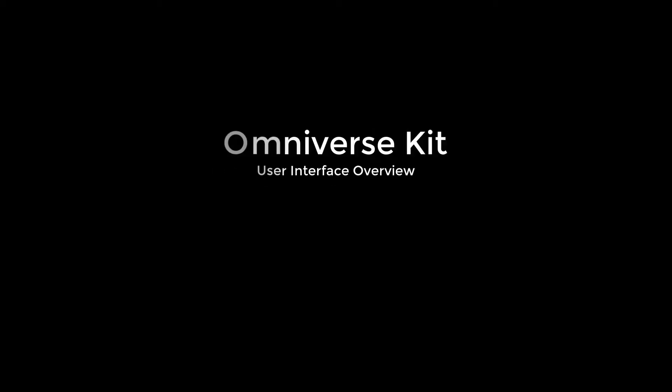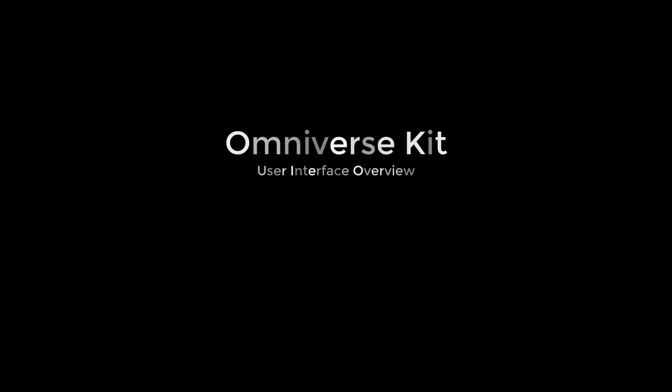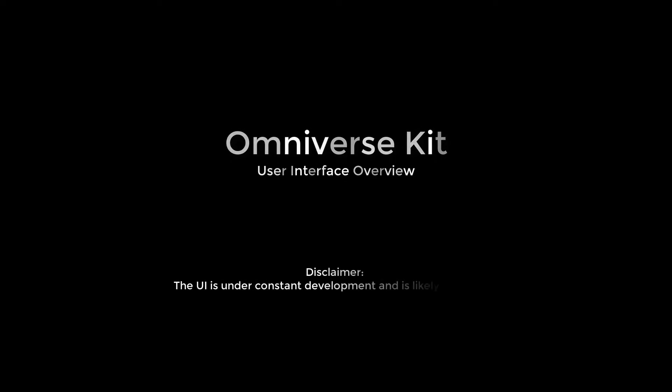Hello and welcome to this brief overview of OmniverseKit's user interface. Please note that the interface is evolving, and some of the features and functions mentioned in this video may move, be removed, or be replaced.